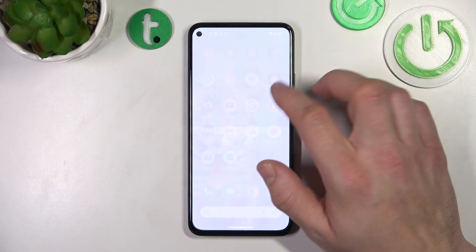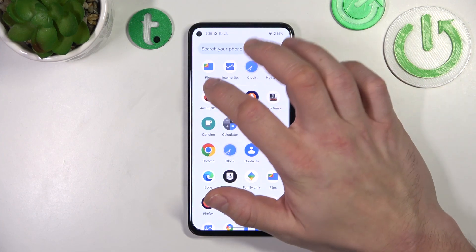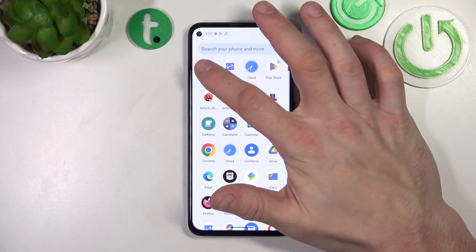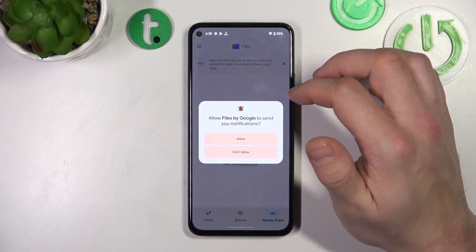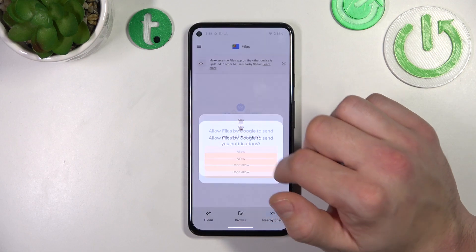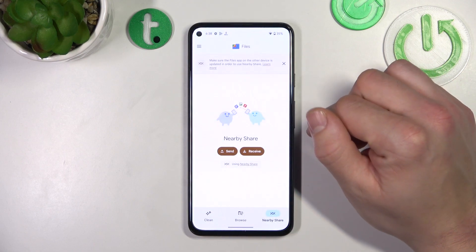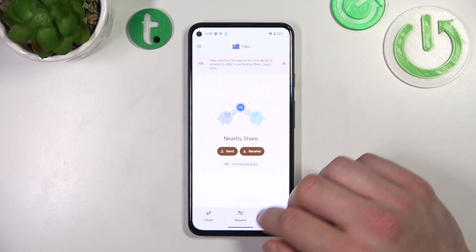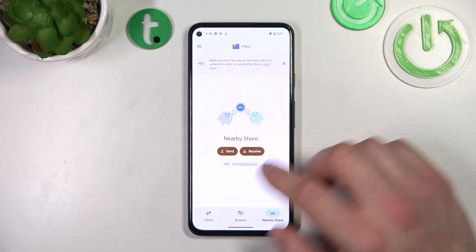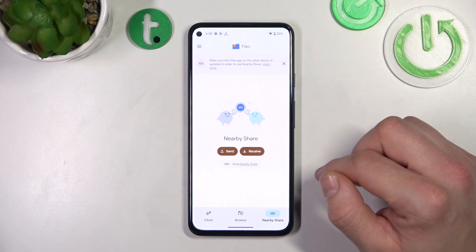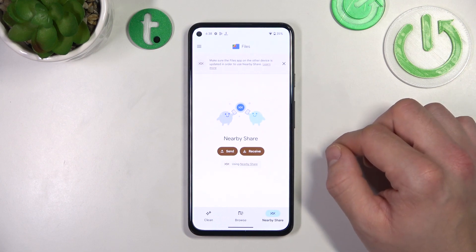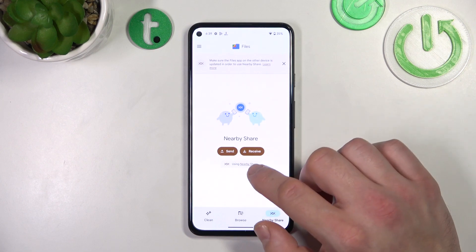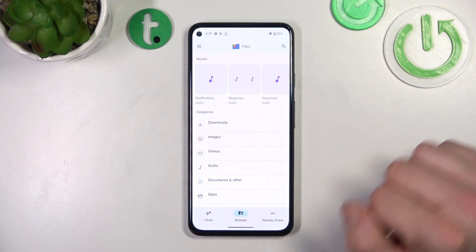In the beginning let's go to the App drawer and enter the Files app. Allow notifications and as you can see, thanks to File Manager you can share and receive files by Nearby Share.